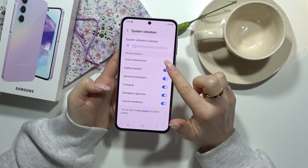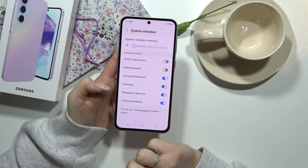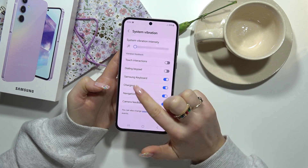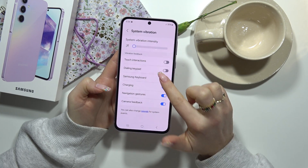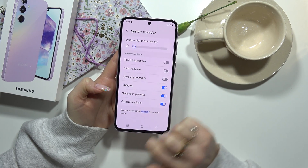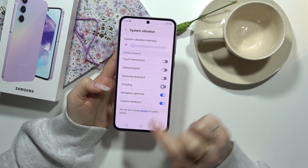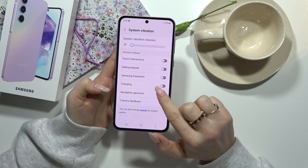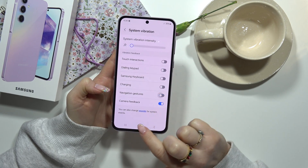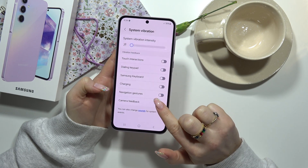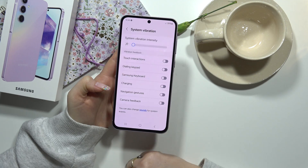Dialing keypad, turn off. Samsung keyboard, turn off. Charging, turn off. Navigation, and camera feedback.